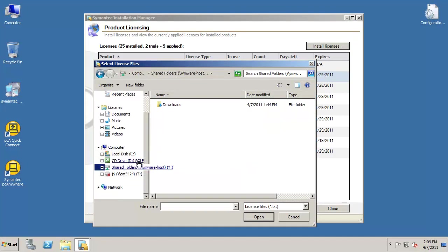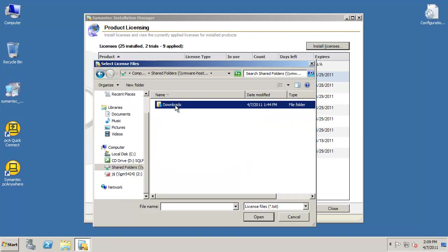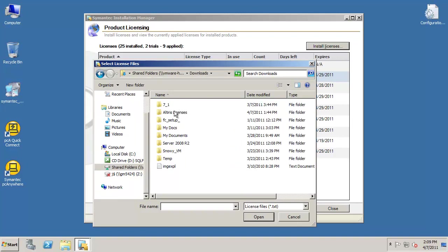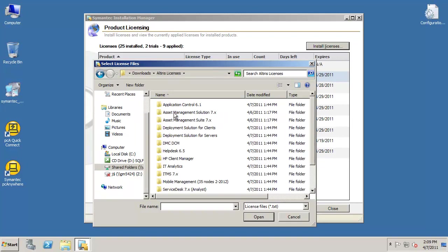You will want to browse to the directory where you placed your permanent license files. Your license files will, for the most part, be text files with a .txt extension.